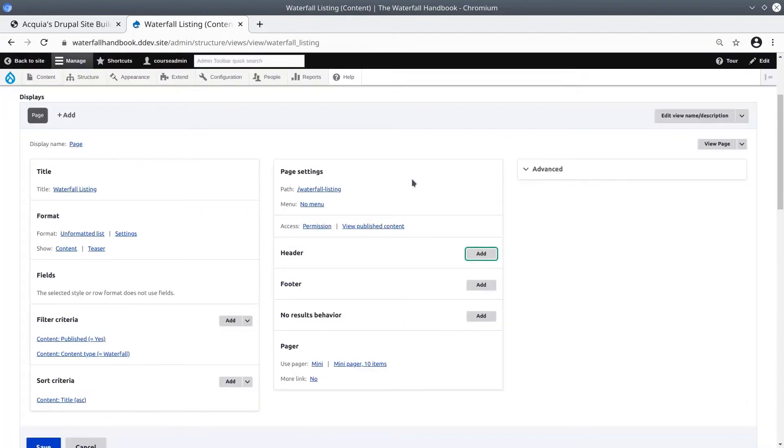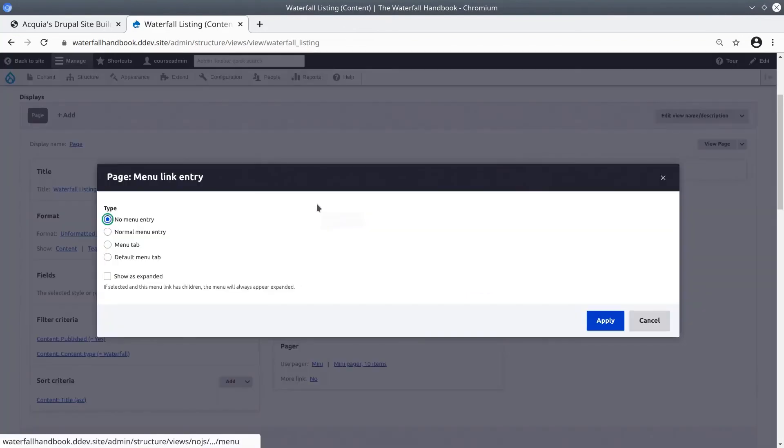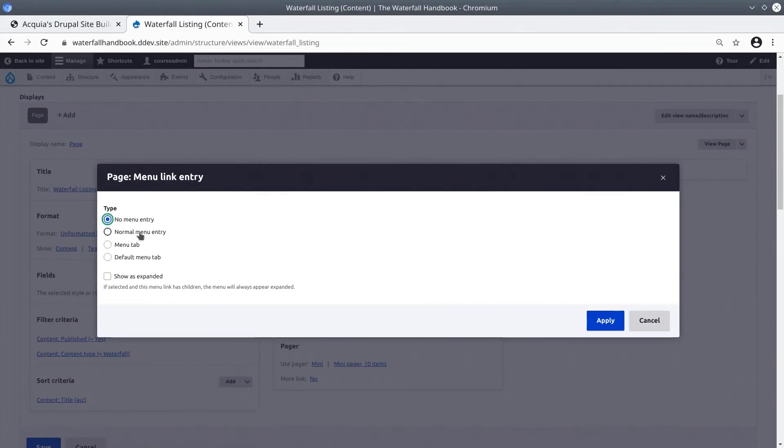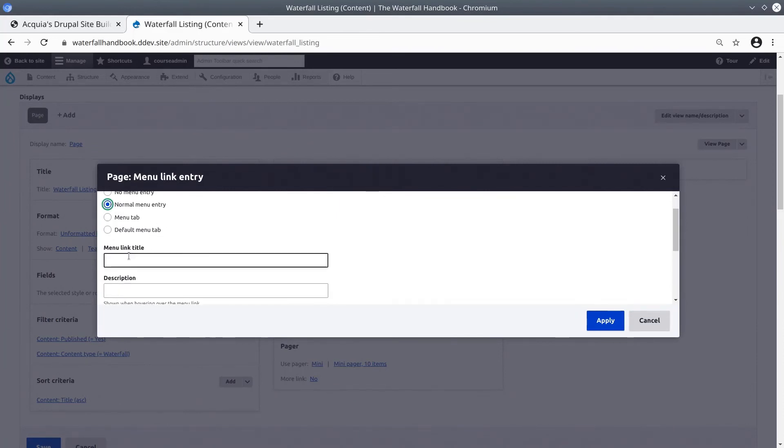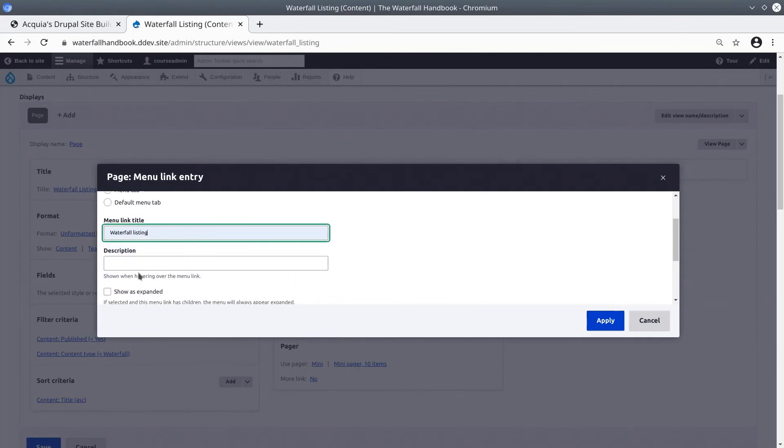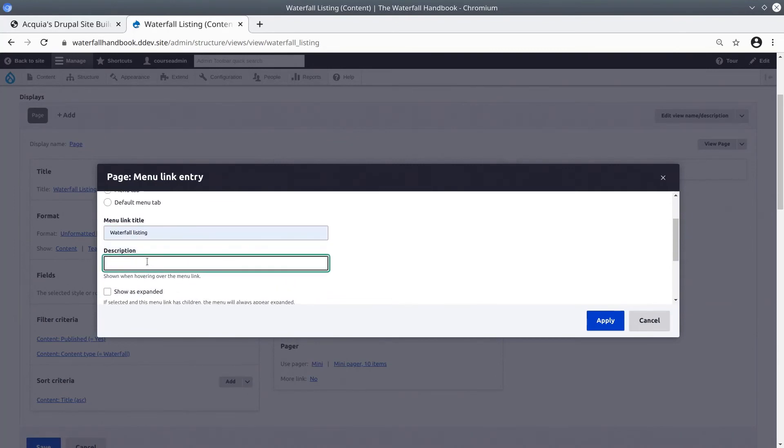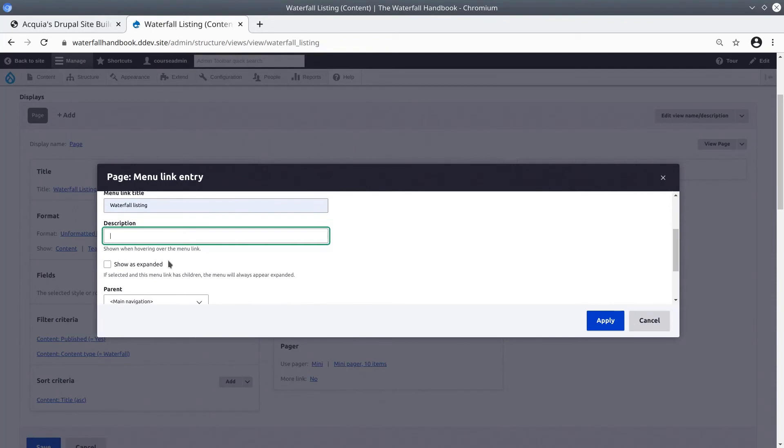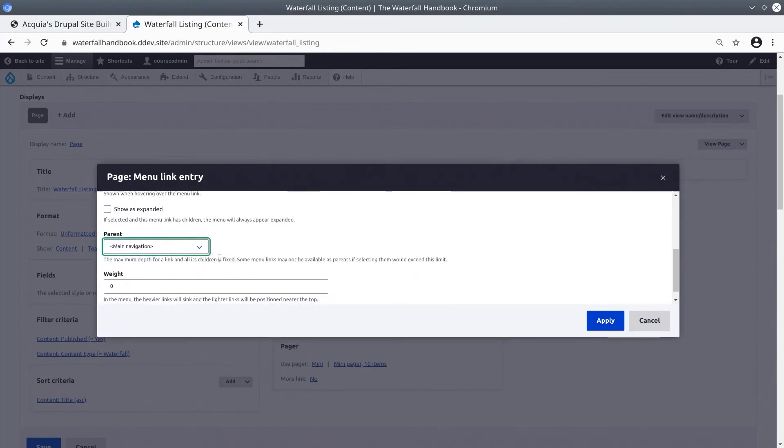While we are here in this middle column, let's add this waterfall listings page into the main menu. Click on the link next to menu. This opens up menu options. Be sure to choose the normal menu entry. From there, you can enter details such as Waterfall listing for the menu link title. I am going to skip the description for now. For the parent menu, choose the main navigation menu.